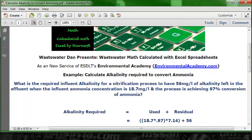We take the 18.7 mg/L influent, and we said 97% of that was the conversion. So 18.7 times 0.97 gives the amount of ammonia actually removed. Then we multiply that by the standard conversion factor of 7.14 — the alkalinity per unit of ammonia removed. So 18.7 × 0.97 × 7.14 tells us how much alkalinity was used, and then we add the residual to get the alkalinity required.